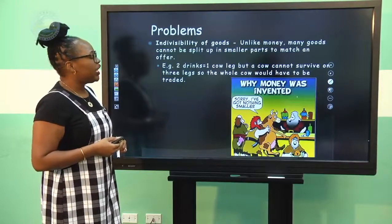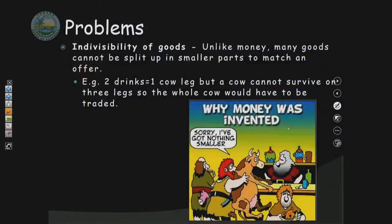Problem number two is indivisibility of goods, which speaks to goods that cannot be broken down into smaller units or smaller parts. For example, if a shop owner wanted a leg from a cow, the cow could not be broken down in those days into smaller pieces with the other parts kept to barter with other persons. There were no refrigerators back then to store whatever was left over.